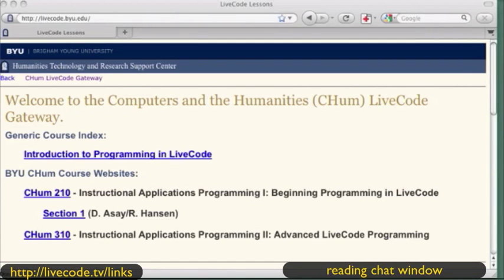I'm reading the chat because we're having a little interaction here. I can, of course, put up a bunch more links. They're all on that one page, so you can cruise them anytime you want now that it's on the web.